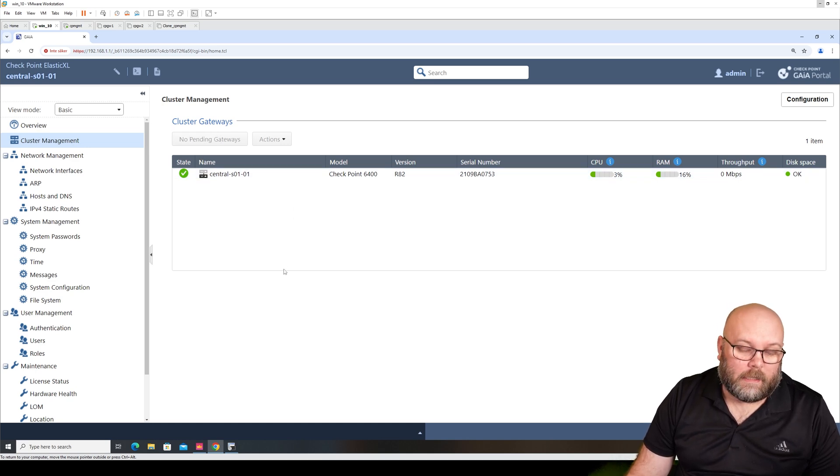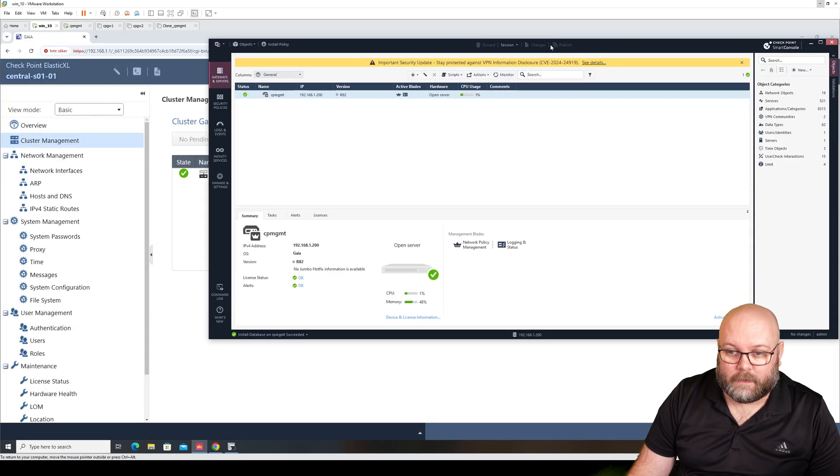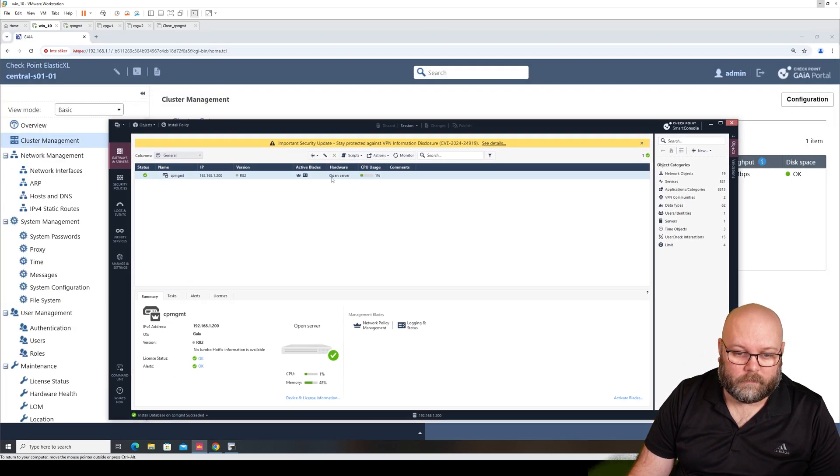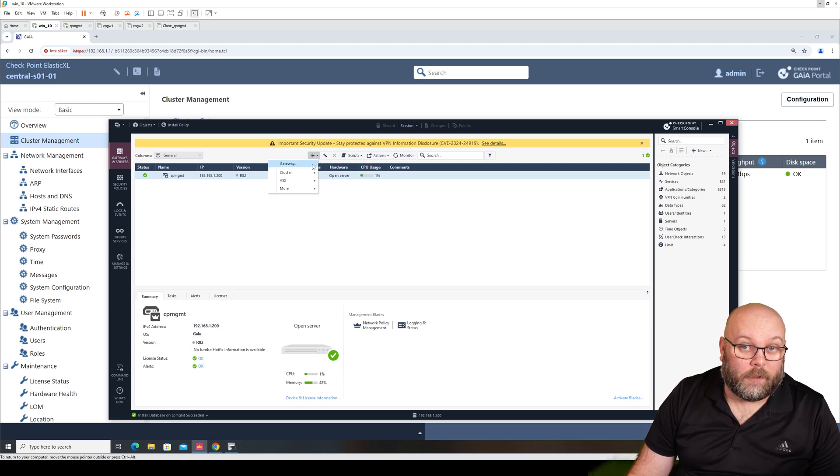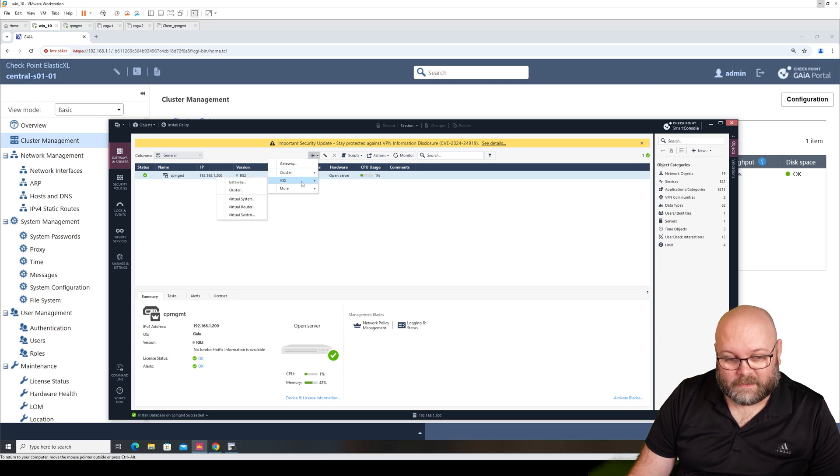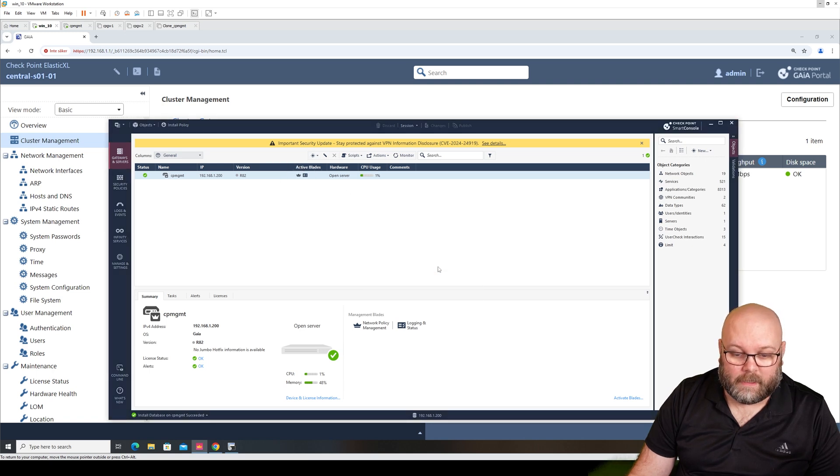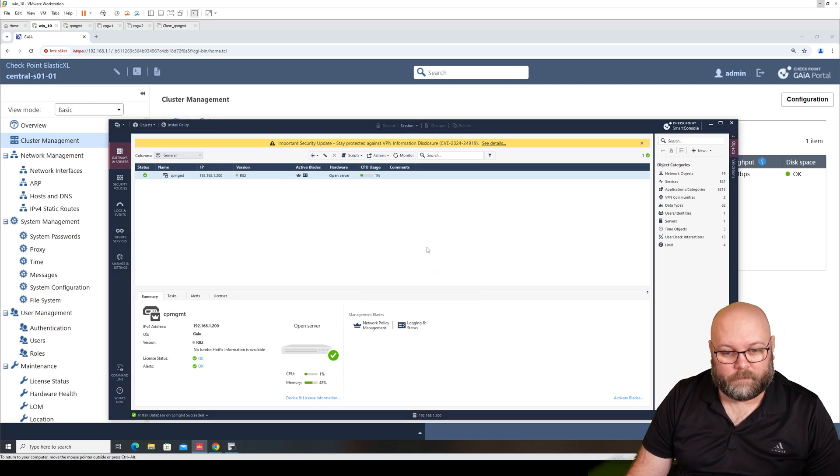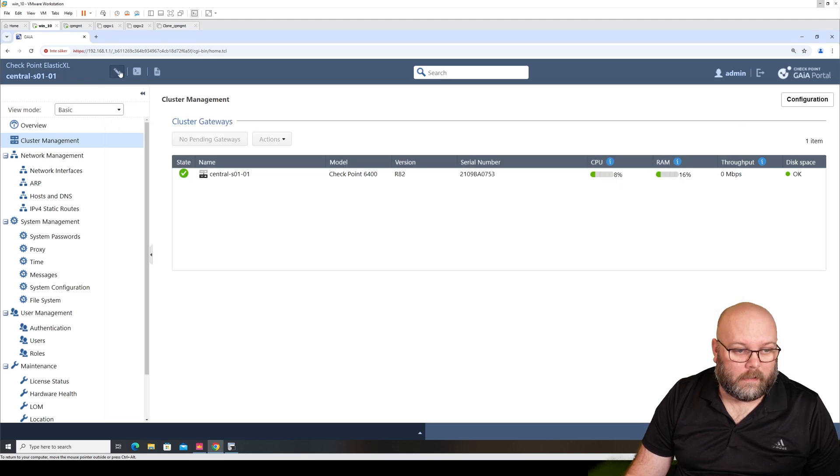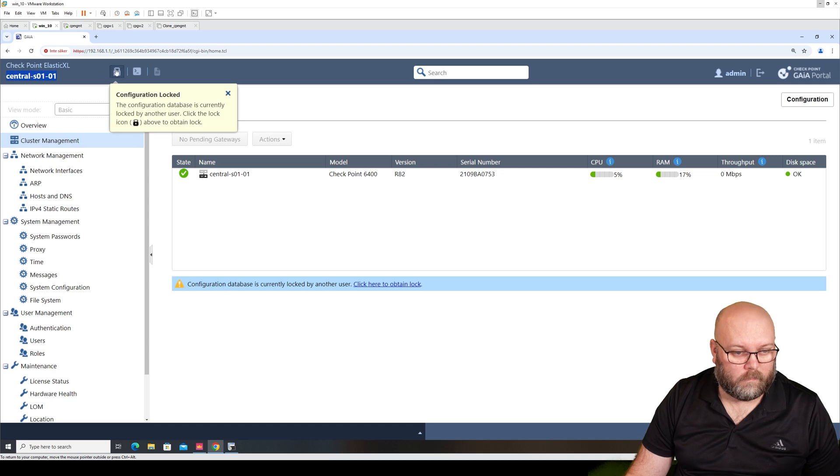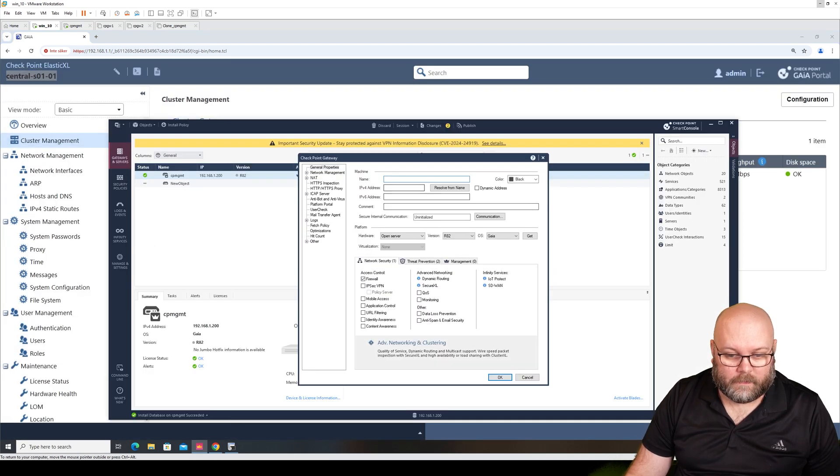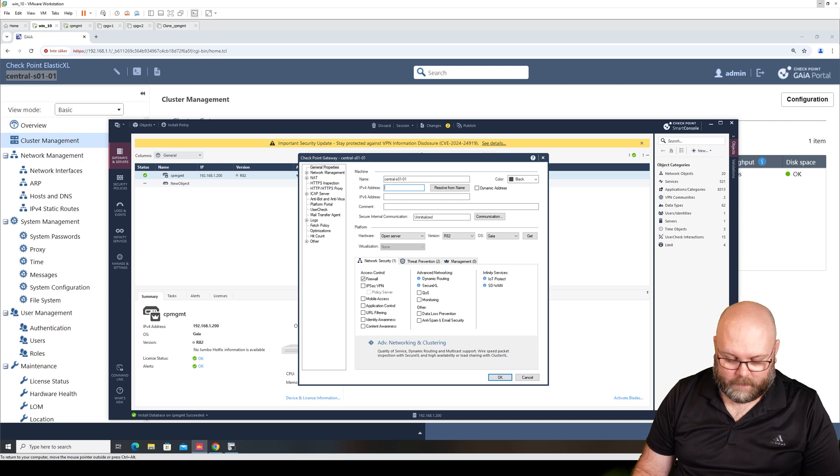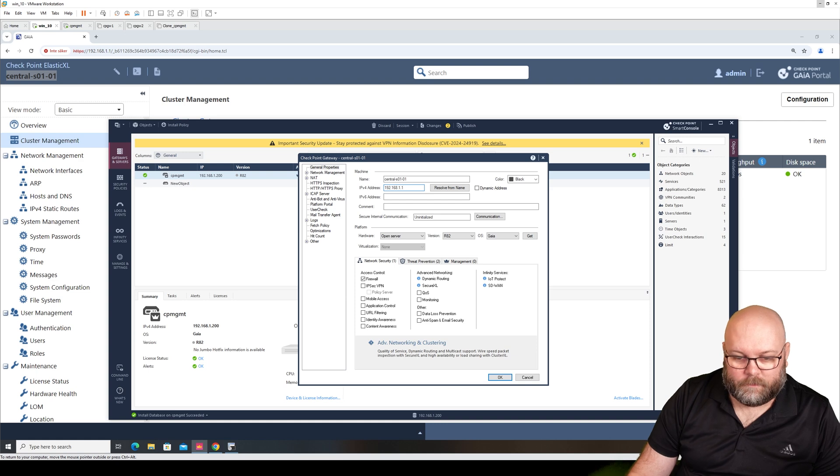We want to add this within our management station. And it's actually like this - we're going to add a normal gateway. So we're not going to add a cluster or a VSX in this case. It's just going to be a normal gateway and we do classic mode. And we will take the name. We will take the name so we have the same. This is the IP address that is closest to the management station.